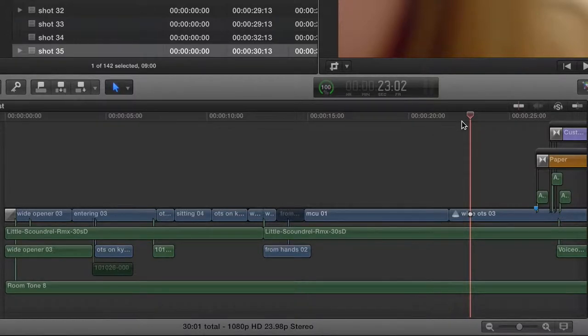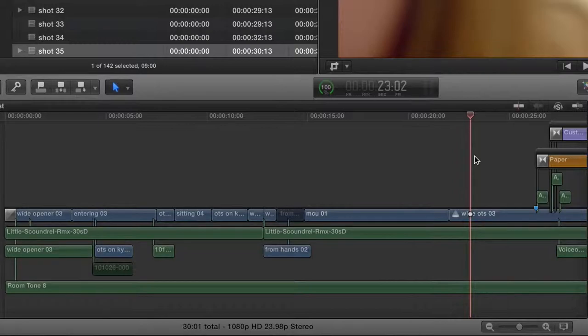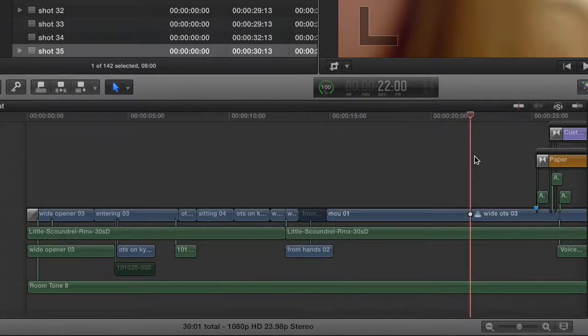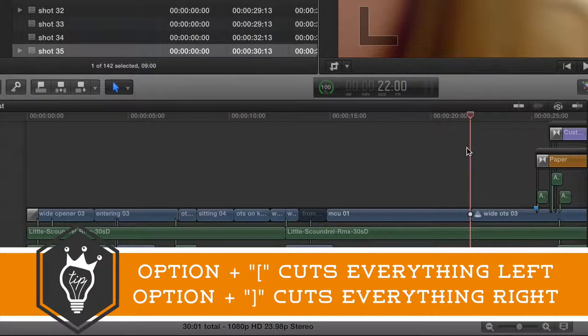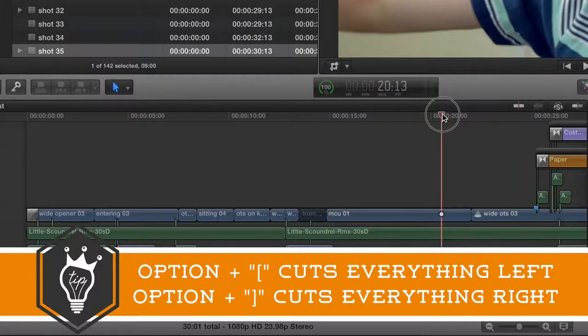Alright, so here I am in the timeline. I've got my cursor where I want it to be and I'm just going to hit Option + left bracket and it will cut off all of the beginning of that clip and everything will slide over.